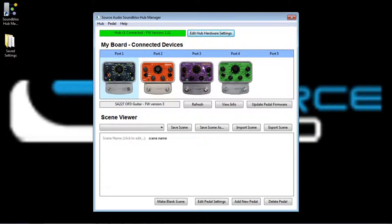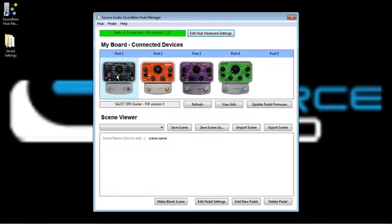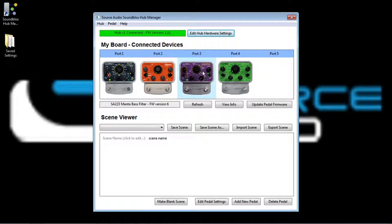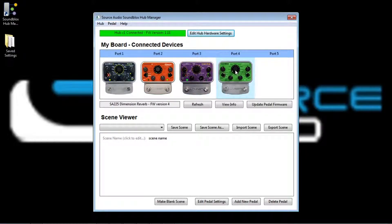And in this case on my pedal board I have four pedals. They're all SoundBlocks two pedals. I have the OFD Overdrive Fuzz Distortion, the Orbital Modulator, the Manta Filter, and the Dimension Reverb. So I have all four of those pedals.